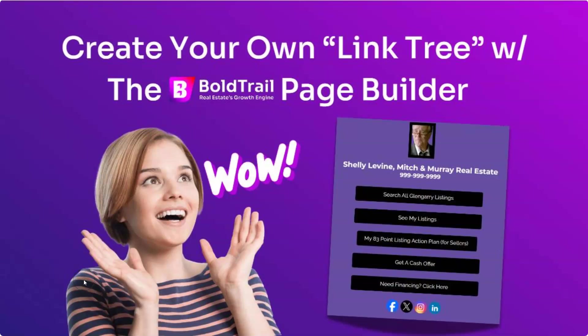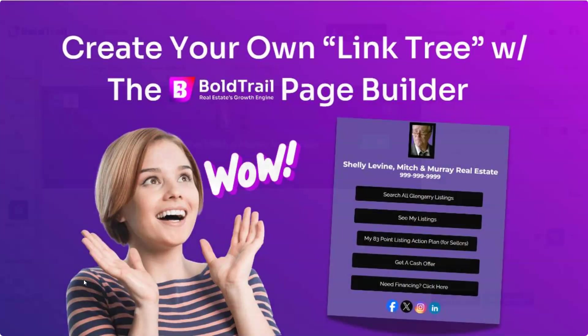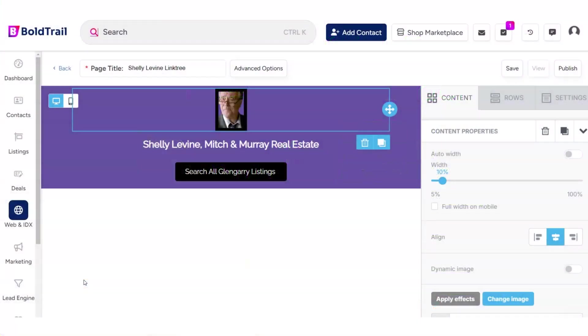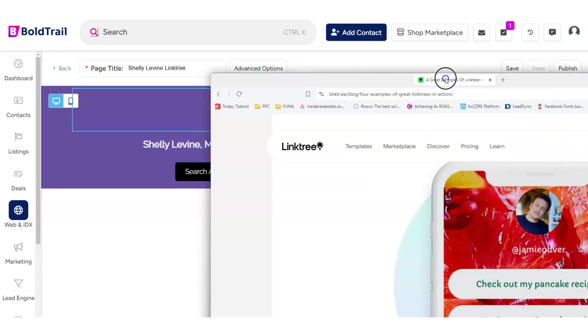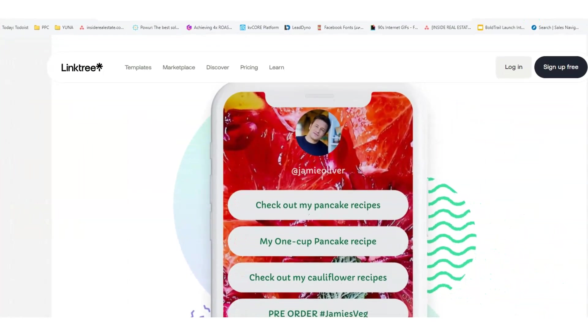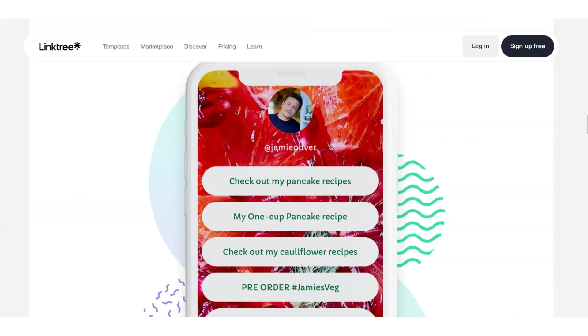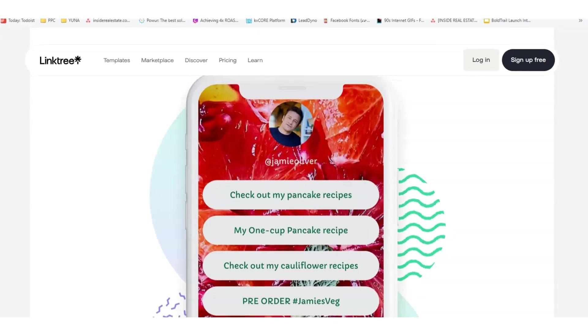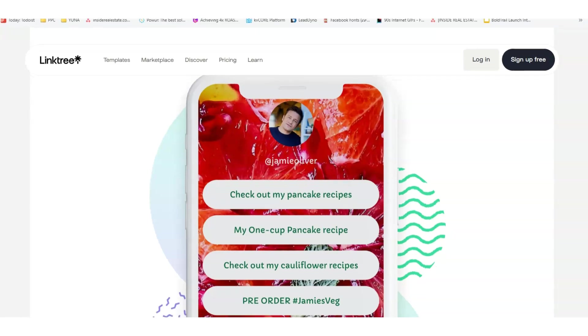Here we are hanging out inside of Boldtrail's Real Estate Landing Page Builder and in this video I'm going to finish making this Linktree style page. You've probably heard of Linktree, seen it on Instagram or something where you basically have this flat mobile friendly page that has a bunch of different links to stuff about you.